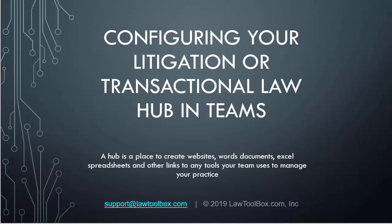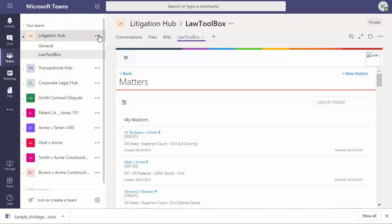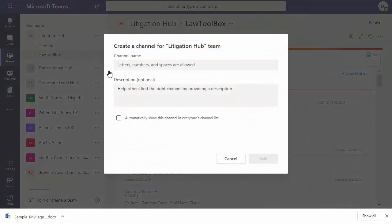Next, let's look at configuring your litigation hub or your transactional hub in Teams. If your firm uses a document management system like NetDocs or iManage, you can click on the ellipsis. Click add channel.